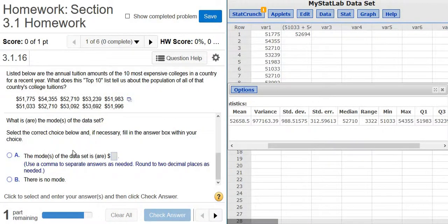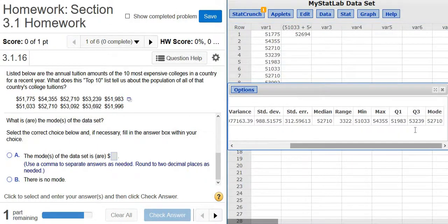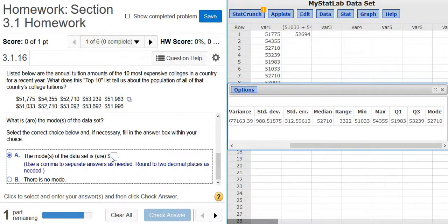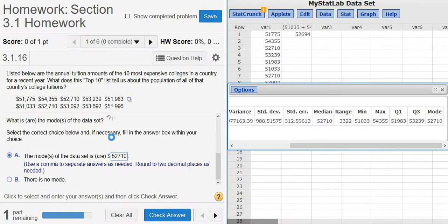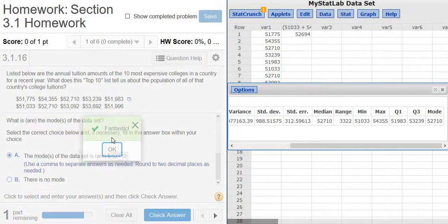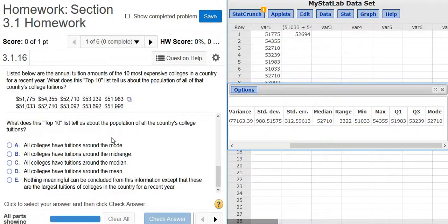And then the mode. Is there a mode? Let's see. I know I picked it. Yeah, there is: 52710. So 52710.